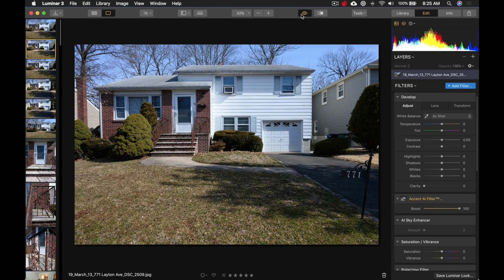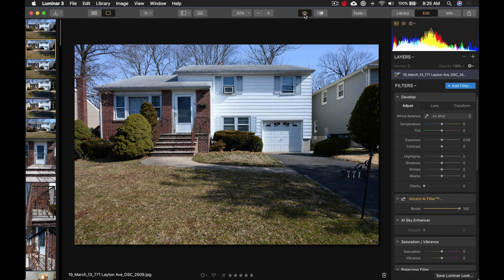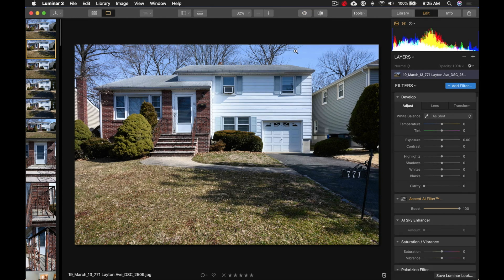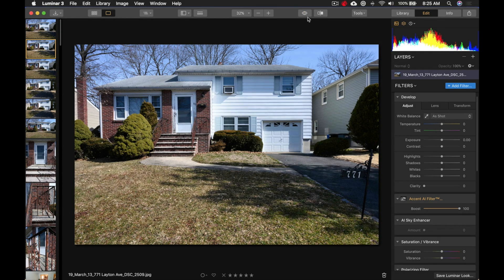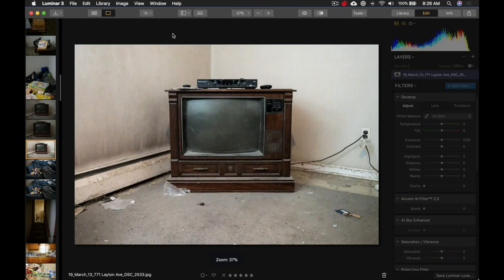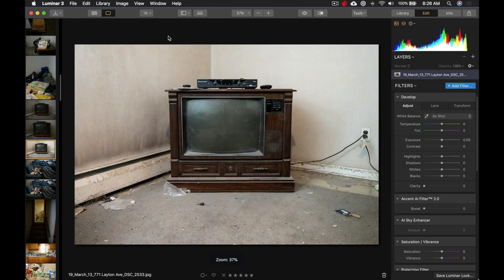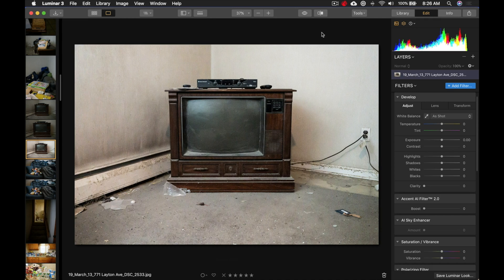So I don't have to do anything to the sky. If you were to just use the Accent AI filter and look at before and after, with what it did to the sky removed, I think that looks like a pretty good photo.